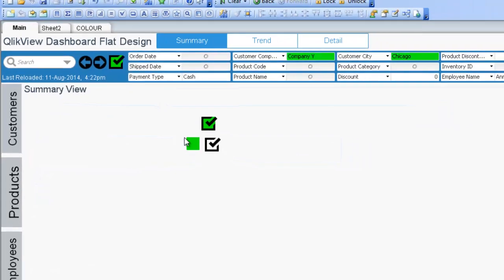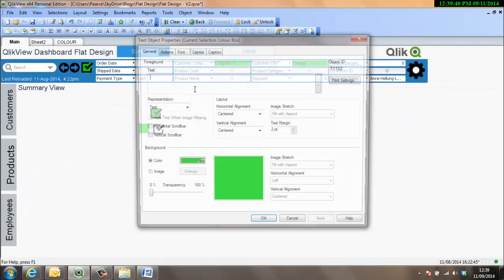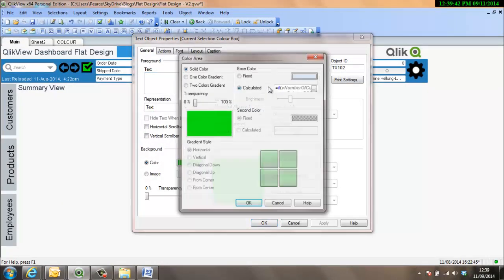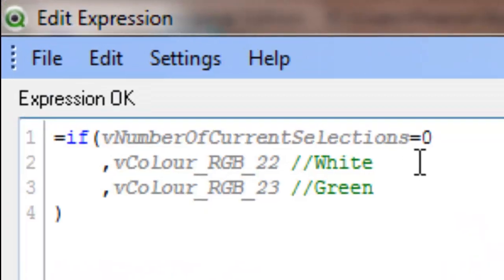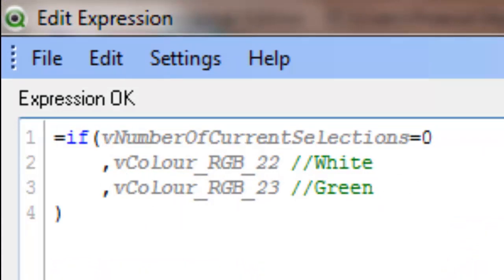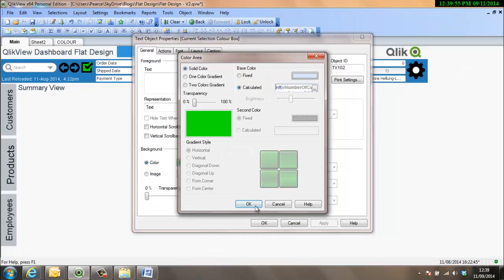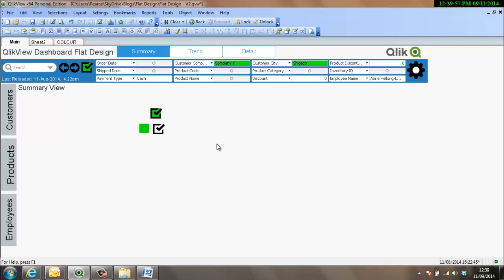So that variable of two ensures that this number, which is definitely not zero, so anything else apart from zero, one, two, three, four, you know, upwards to as many as you can think of, will give it a green color.